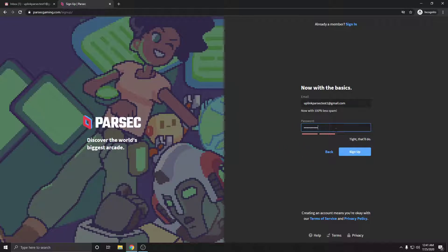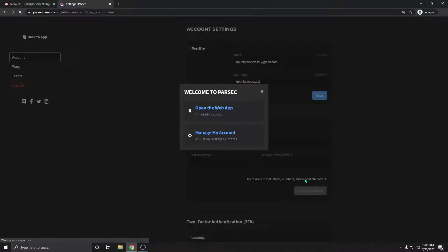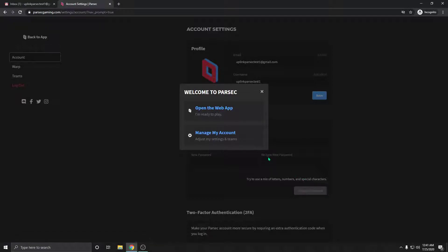Once you get the two bars filled up, you click sign up and it's going to bring you to the Parsec web app.